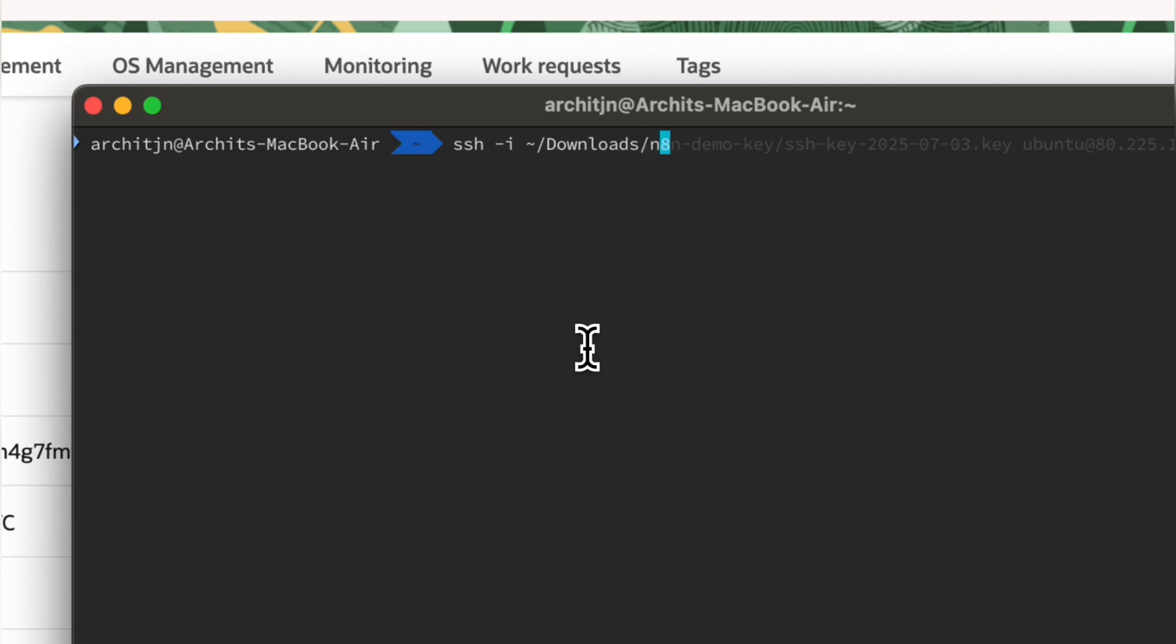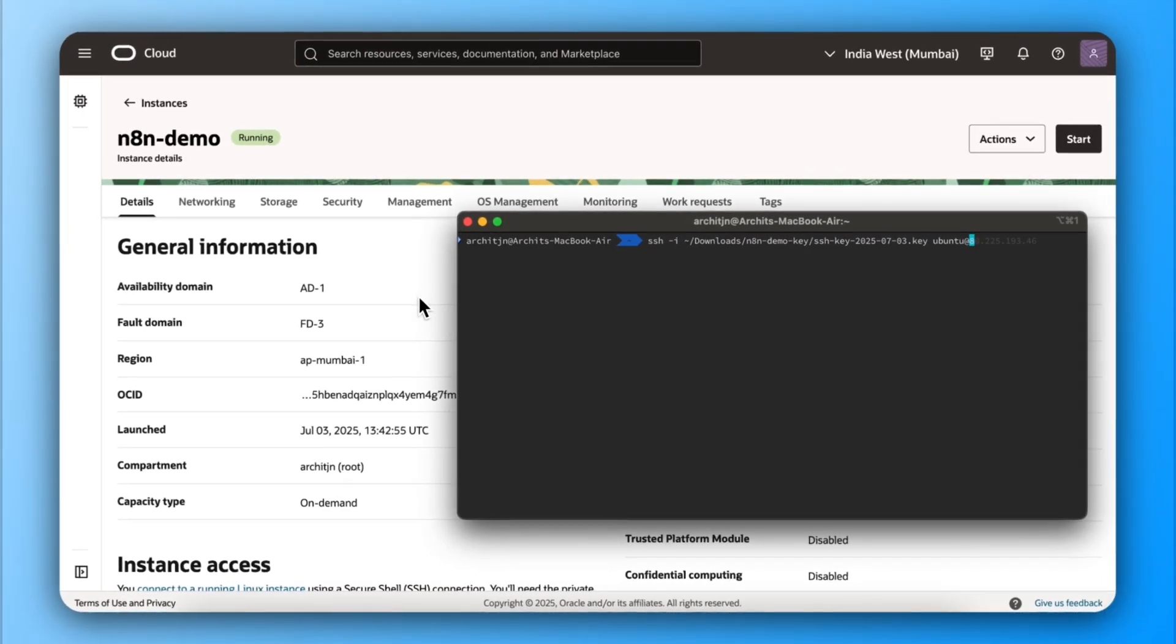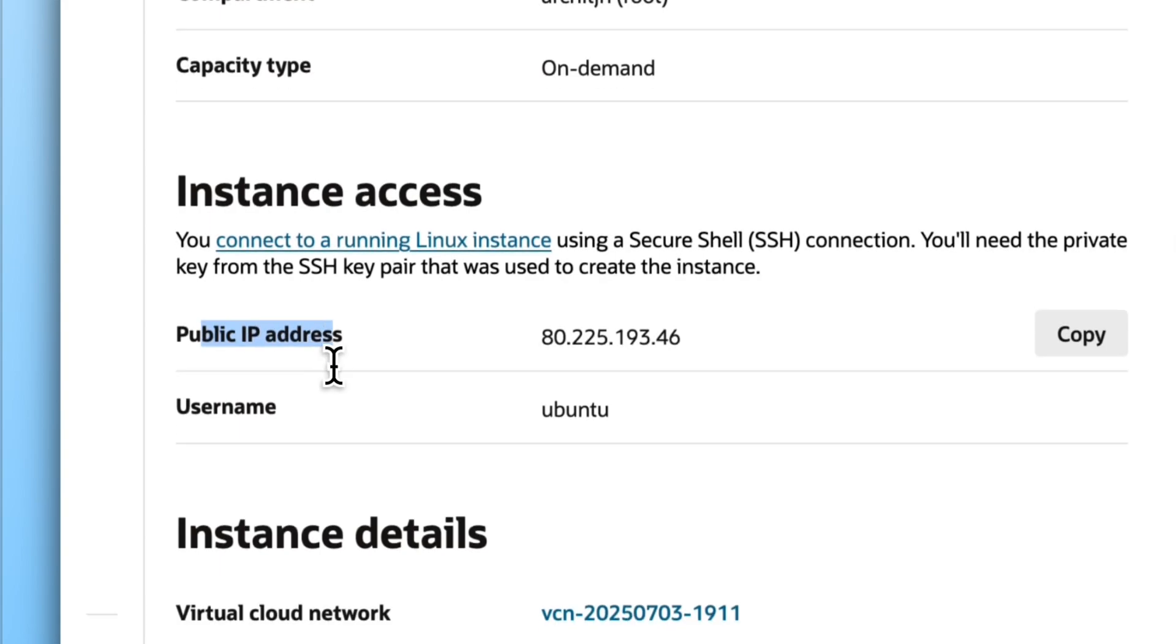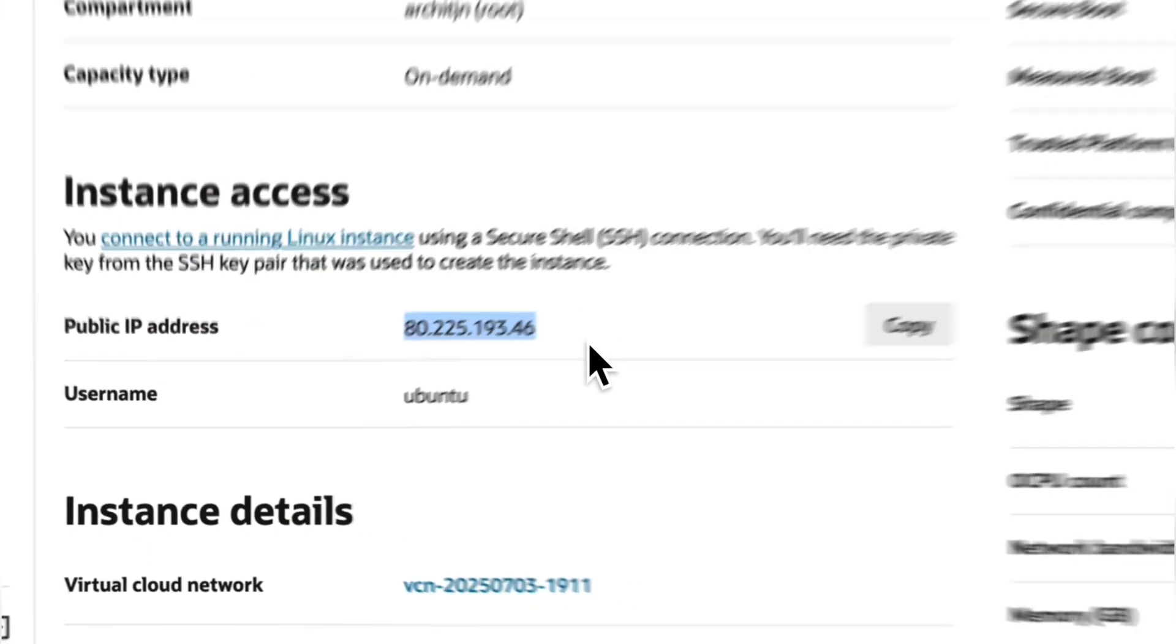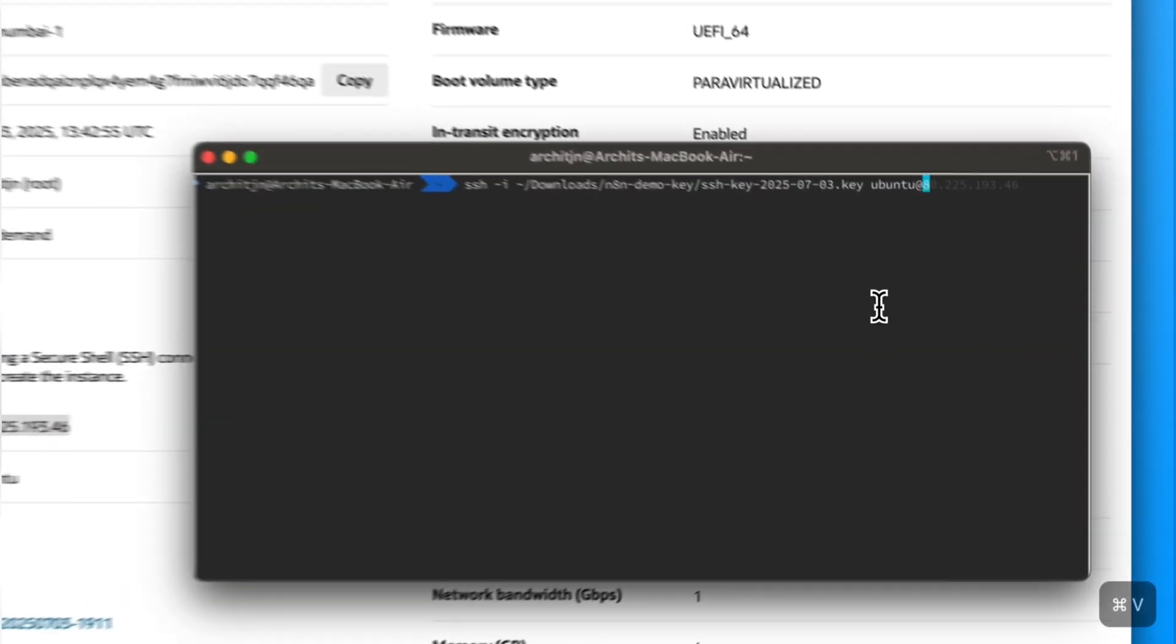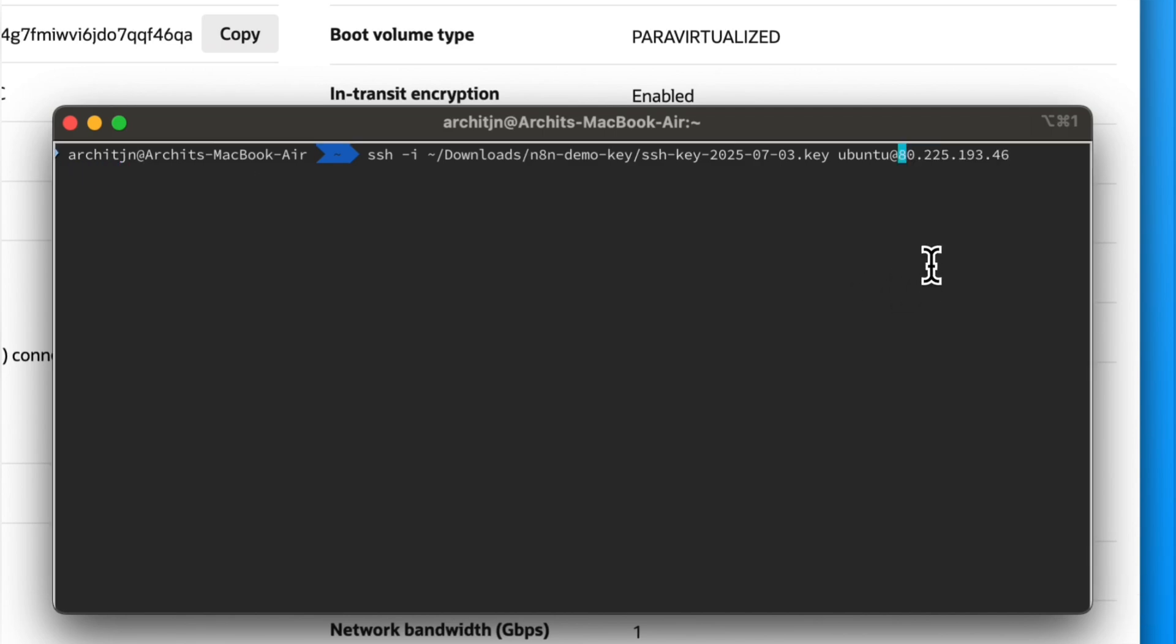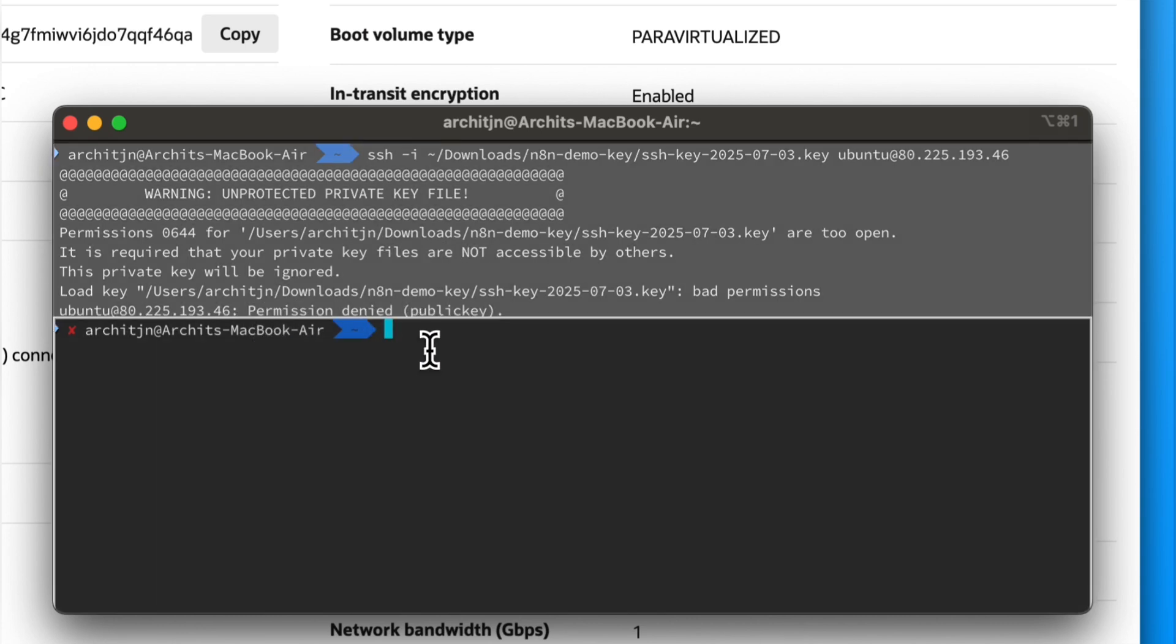Let's log in to the server with this command. Make sure to replace your private key file path and IP address. This will fail as the file is exposed with extra permissions. We need to restrict the file to be secured.